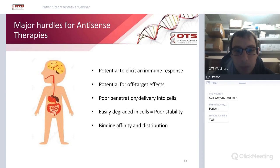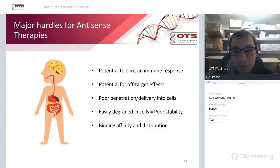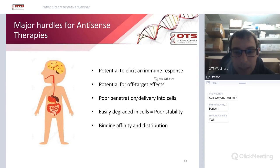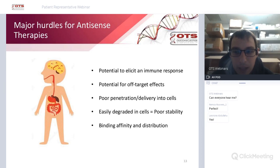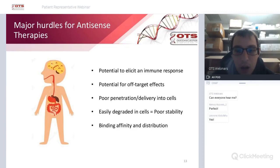Third, there is poor delivery into cells — cells don't want to take up what appears to be foreign DNA. Fourth, DNA and RNA are easily degraded inside cells. Fifth, they don't bind to their target as well as they could. And sixth, they can have poor distribution within the target tissue — if you're targeting muscle or brain, they cannot distribute as widely as you'd like.